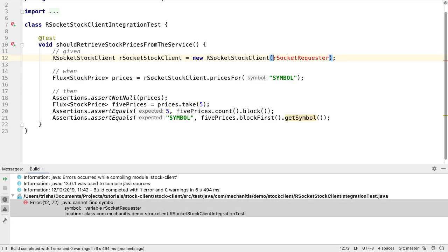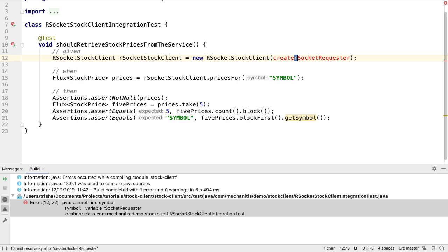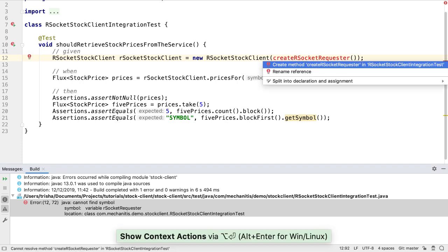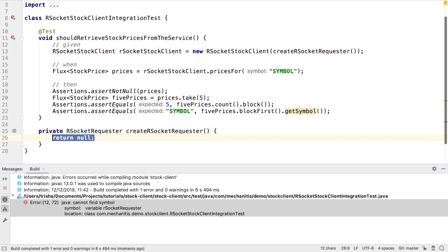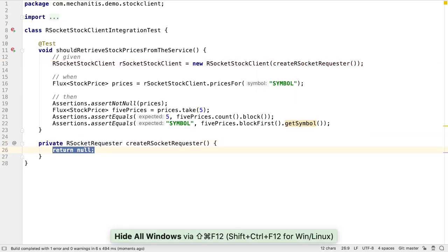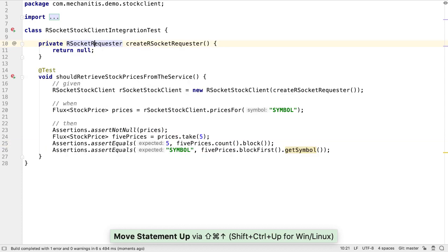The test doesn't compile because we added an RSocket requester constructor parameter, and we don't have an instance of RSocket requester in our test. Let's create a method called createRSocket requester in the test. Let's move it to the top, near where other objects are typically initialized.